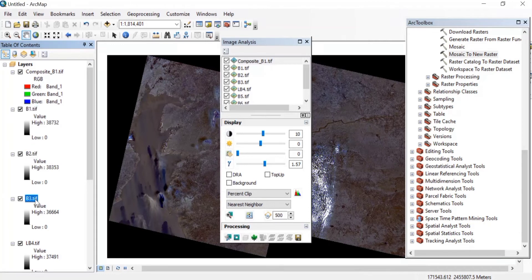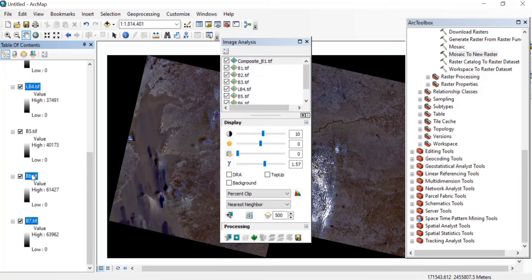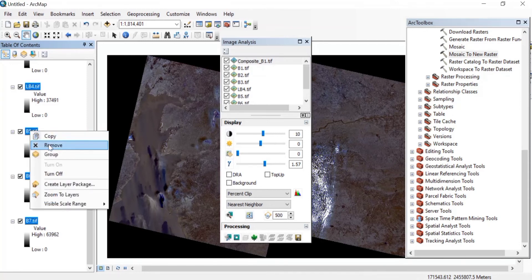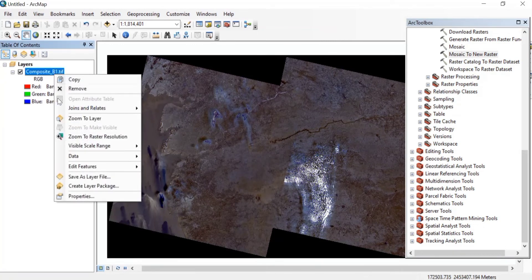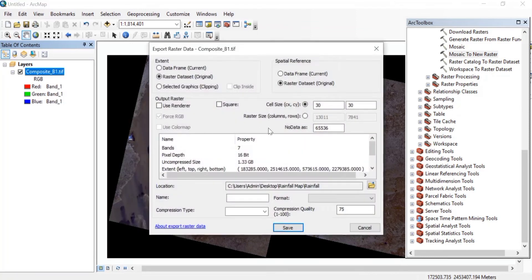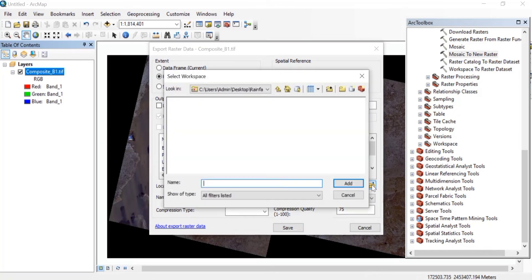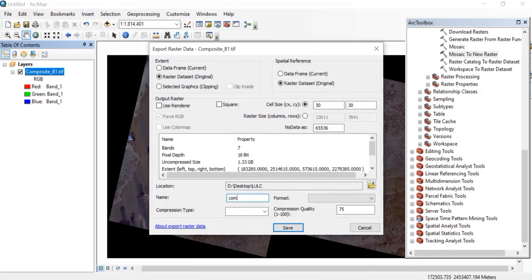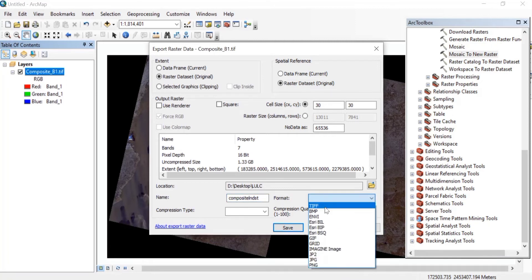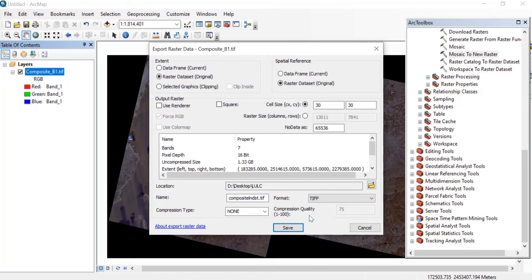Now remove all the individual bands from band 1 to band 7 by right-clicking and selecting Remove. Then right-click on the composite raster, go to Data, Export Data, change the format to TIFF, and choose your save location. Save it in the LULC folder and name it 'composite Landsat.tiff'.